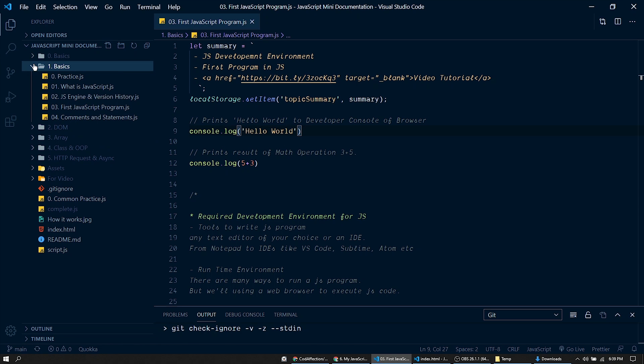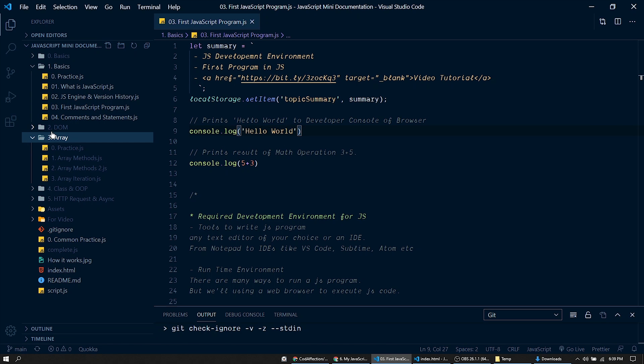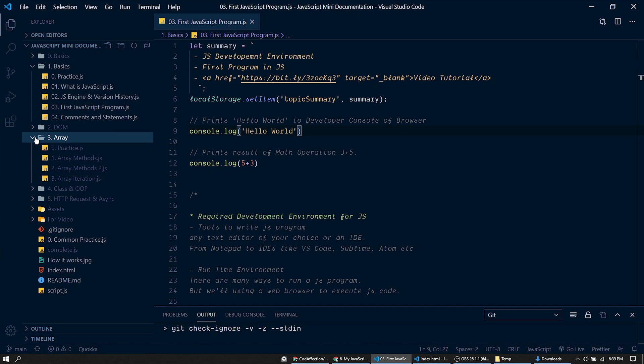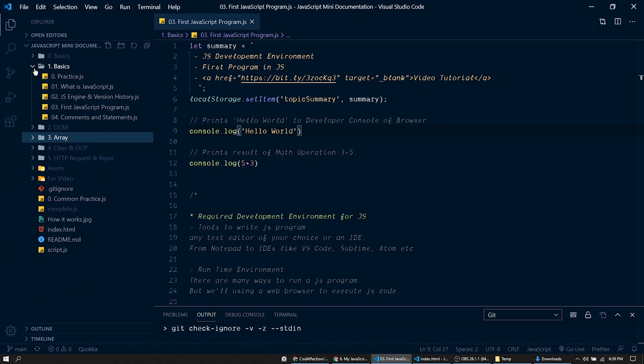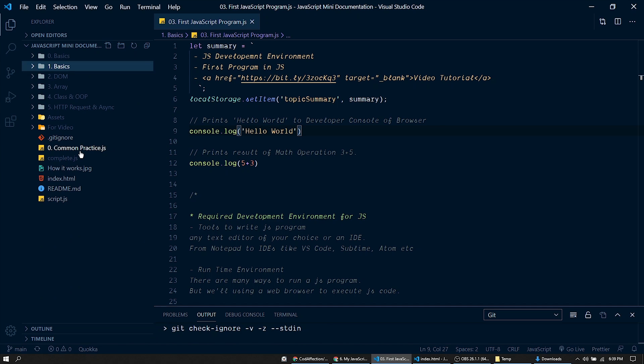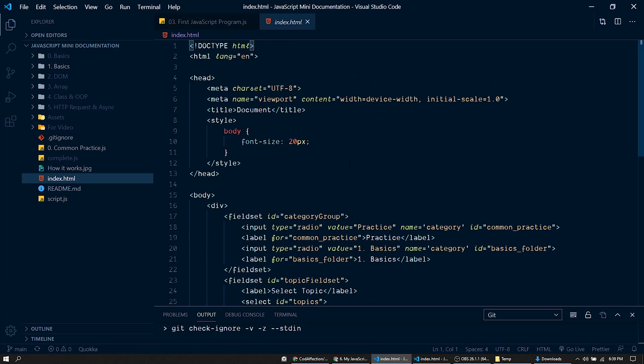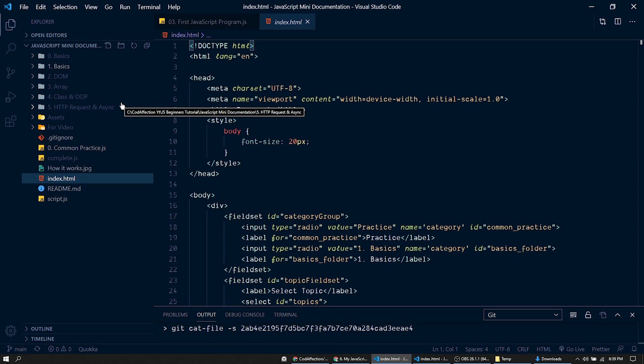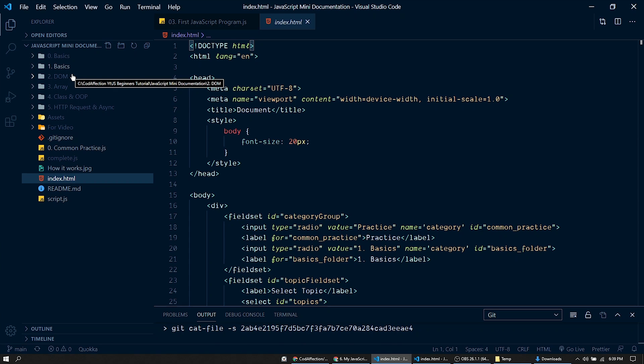So here we have the project with more topics added into it. Basically inside this project we have one and only one HTML file, index.html, consisting of controls for selecting a topic. This JavaScript note-taking project is grouped into different categories of folders like basics, DOM, array, etc. Inside them we have JavaScript files for separate topics.